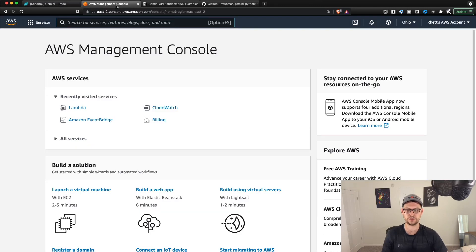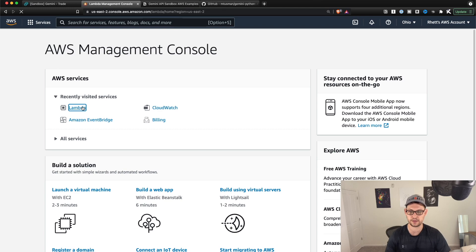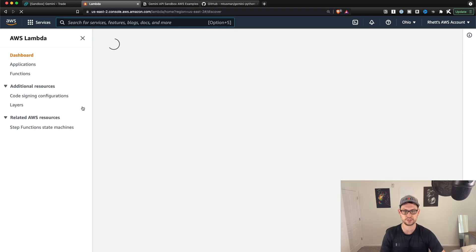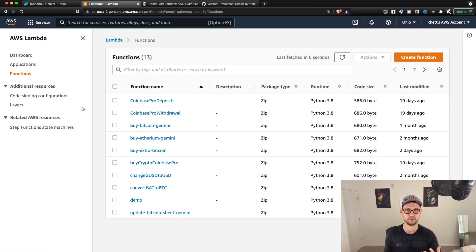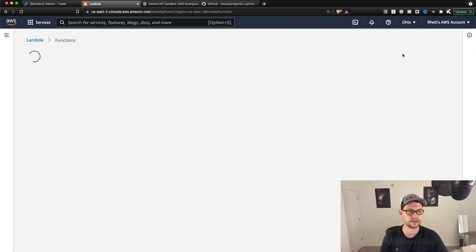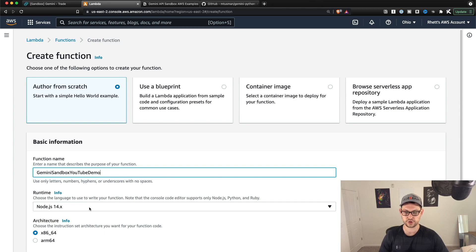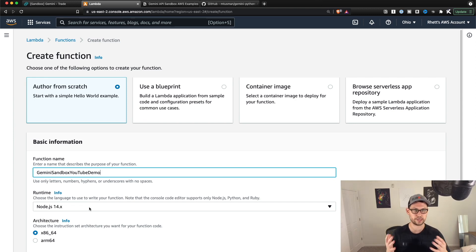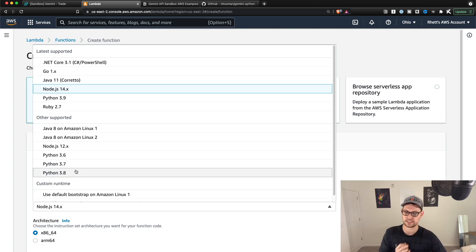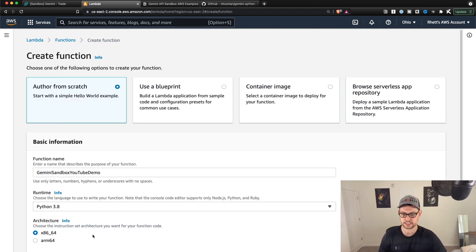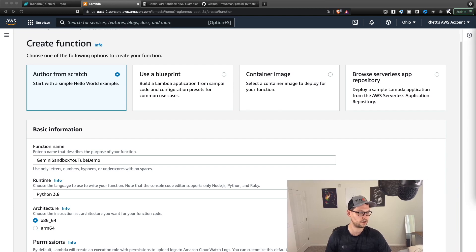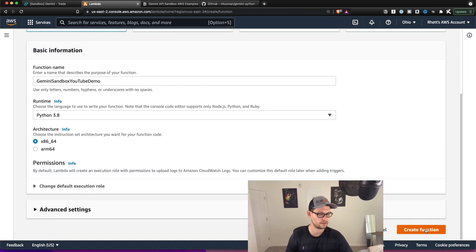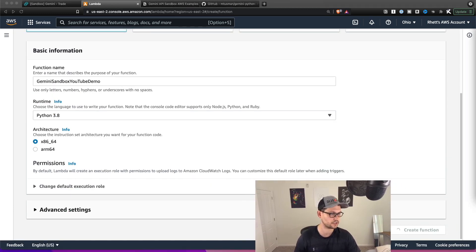So the next thing that we're going to do is we're going to log into console.aws.amazon.com and we're going to come over to Lambda functions. And this is going to be sort of our test environment for executing these exchange sandbox scripts. So I'm going to create a function up here. I'm going to author from scratch. You could call it sandbox environment or Gemini sandbox environment or something like that. And then I'm going to come down here from Node.js and I'm going to turn this into Python 3.8. I'm going to do x86.64. I'm going to scroll down and you'll see that there is a create function button down here. So you're going to click on that.